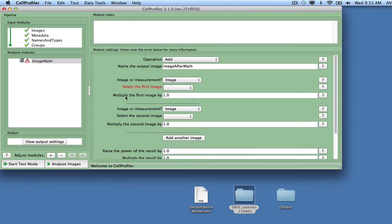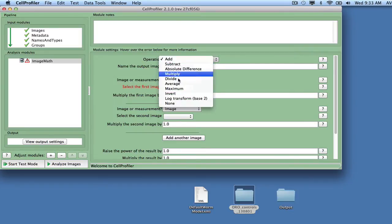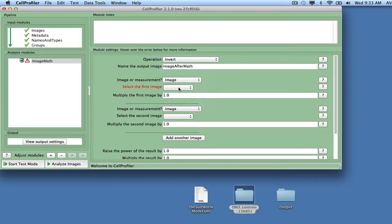For this module, select Invert as the operation, call the output image Inverted Raw, and select Raw Data as the input.